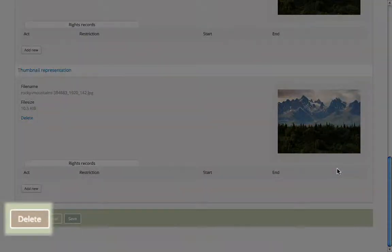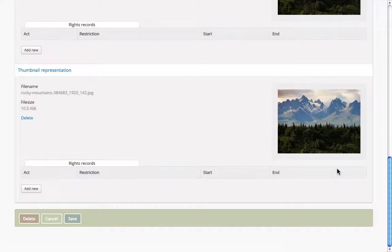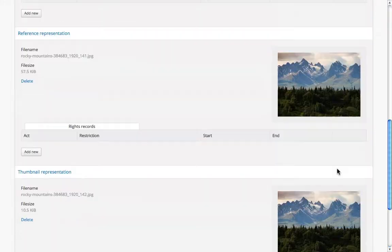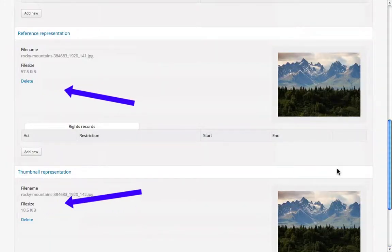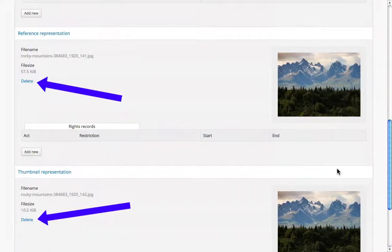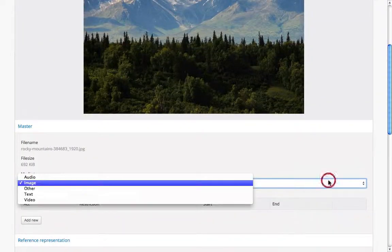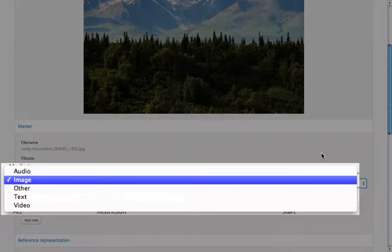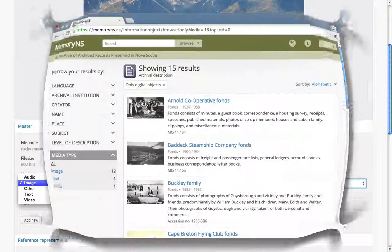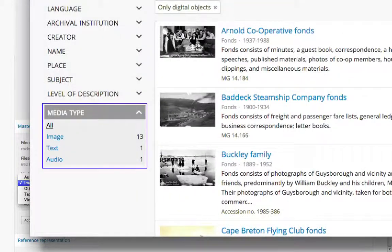We can also delete digital objects with no bearing on the associated archival description. It is generally not recommended, but if you wish you can delete or replace either the reference or thumbnail representations. The media type setting allows users to refine their searching and browsing for digital objects. The media type filters we see when searching and browsing digital objects are based on this setting.